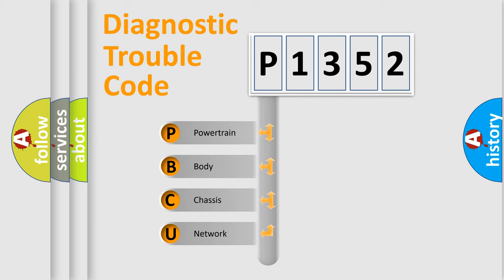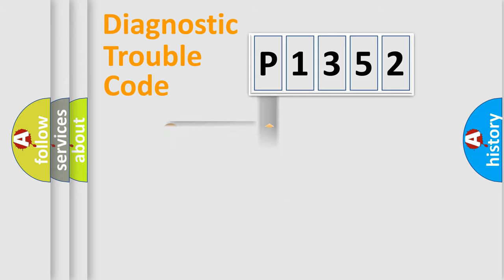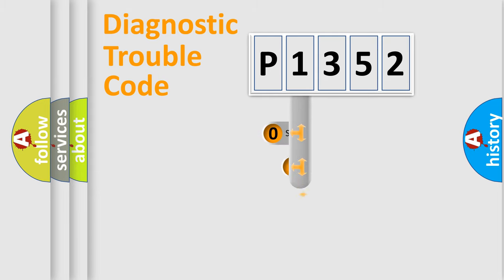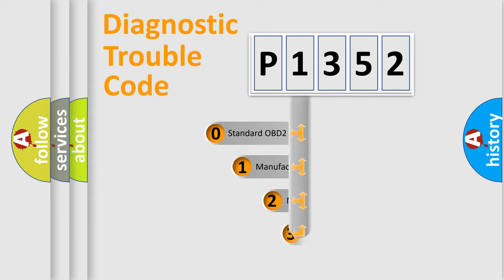We divide the electric system of automobile into four basic units: Powertrain, Body, Chassis, and Network. This distribution is defined in the first character code.